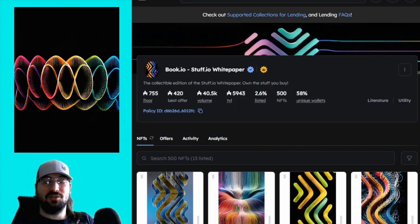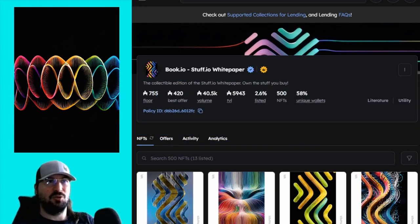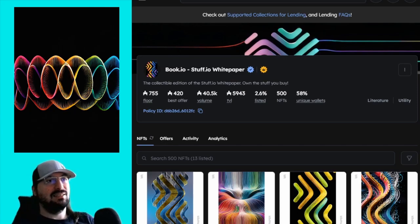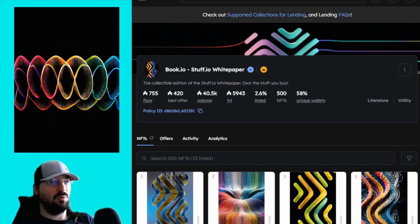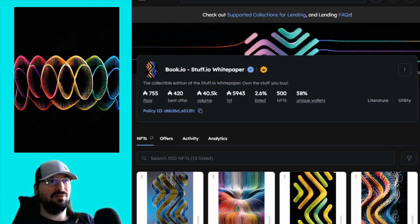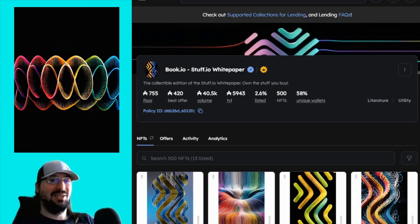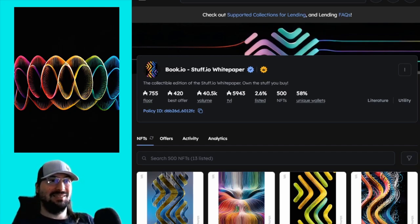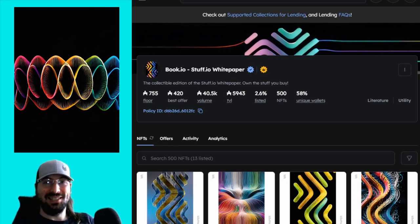White paper was released two days before the website on June 11th. And look at those numbers. The white paper was 99 Ada I think and the floor is 755. For a white paper that has quote unquote no announced utility. It was a marketing stroke of genius right in there.